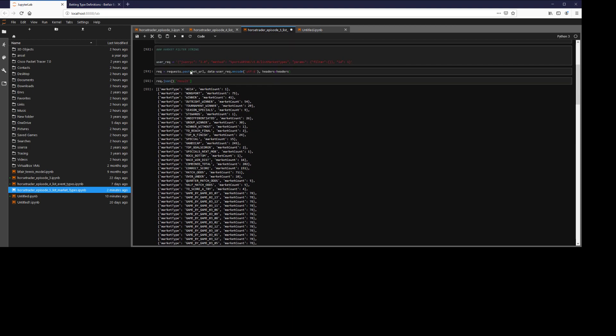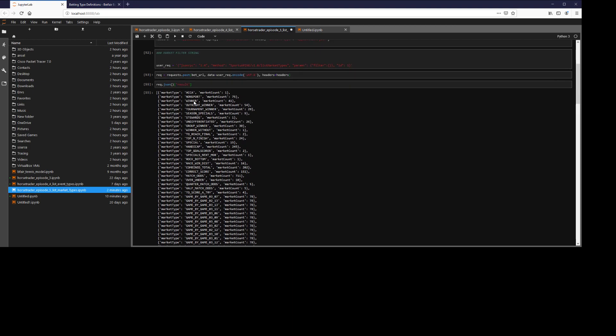For example, we have a winner. That could be any sport. We have a tournament winner. You can't have a tournament winner in a single horse race, for example, or in a single soccer match, for example.